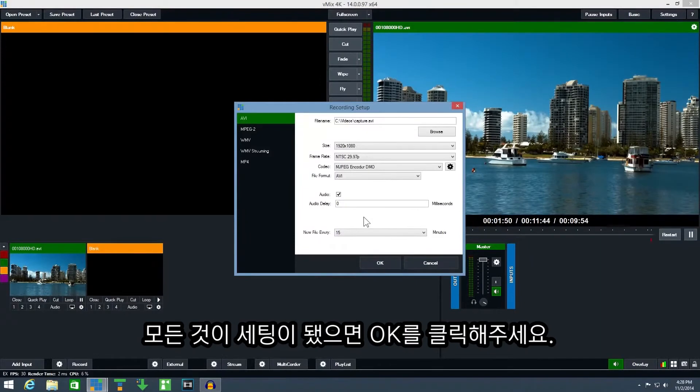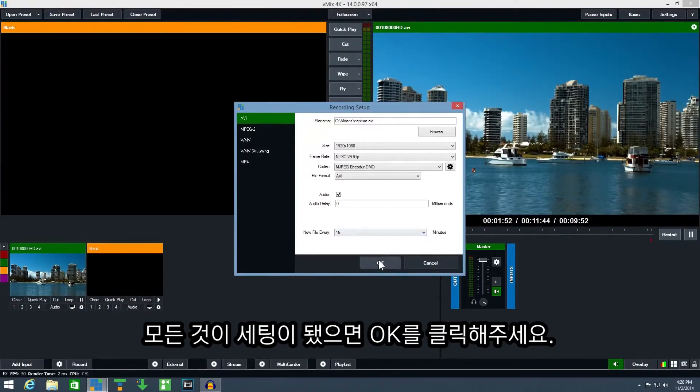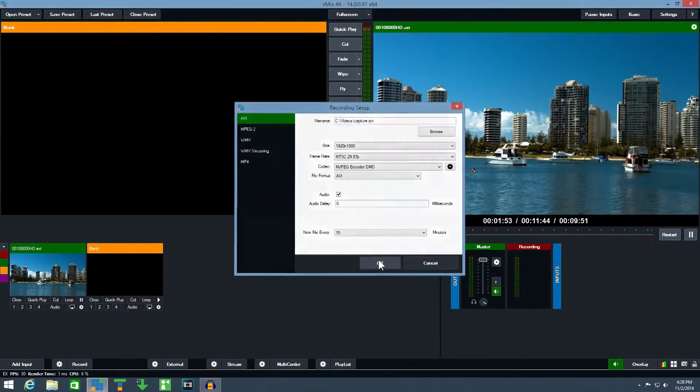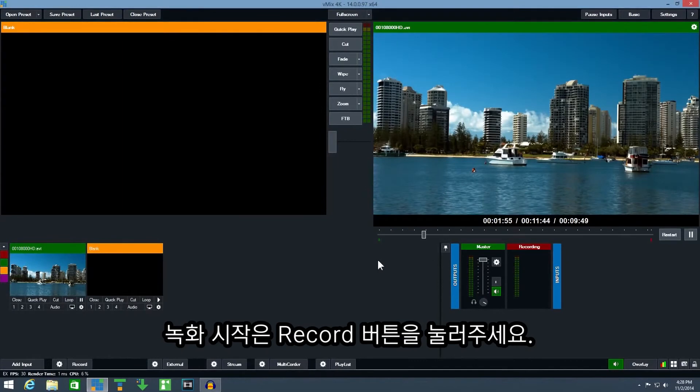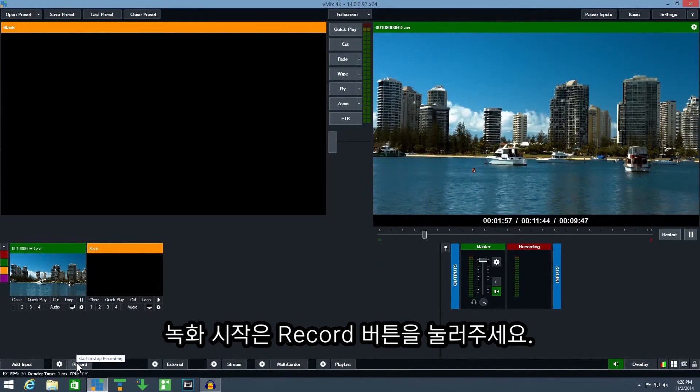Once everything has been configured click OK. To begin recording click the record button.